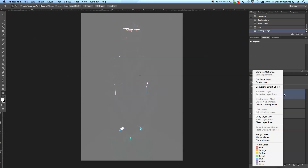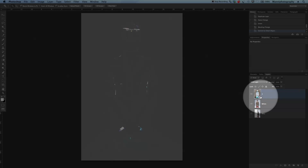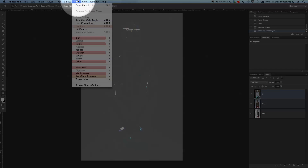I'm going to right-click and say 'Convert to Smart Object' because I will apply a filter now. Once I apply the filter as a smart object, I can always go back and tweak the filter again. You can see the small smart object icon on the layer thumbnail once it's converted.